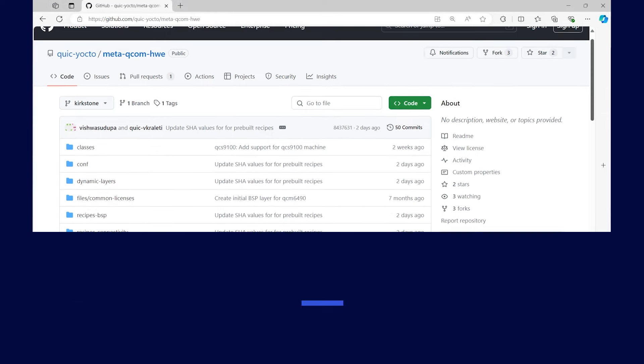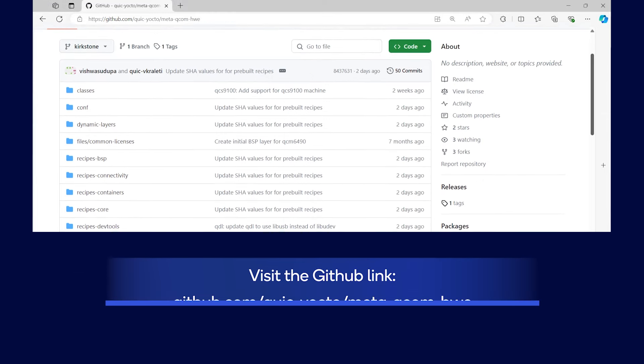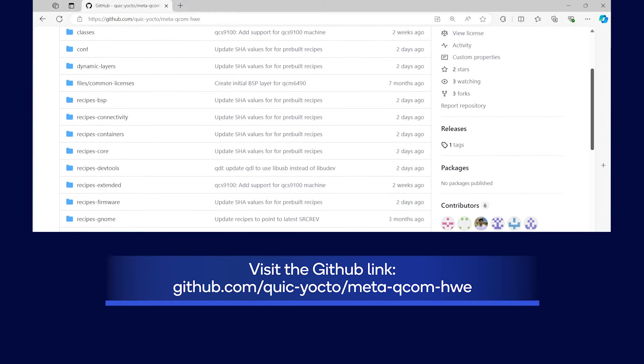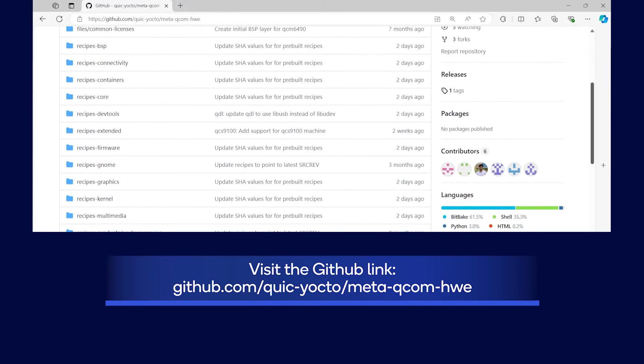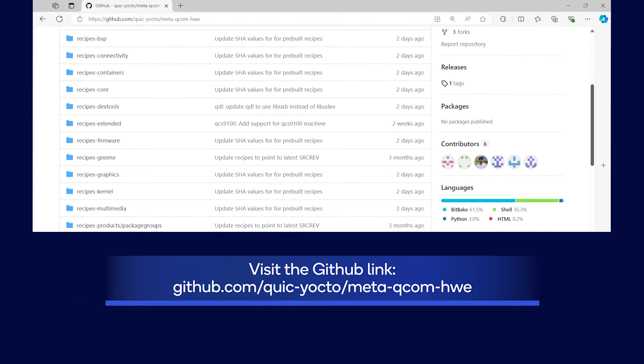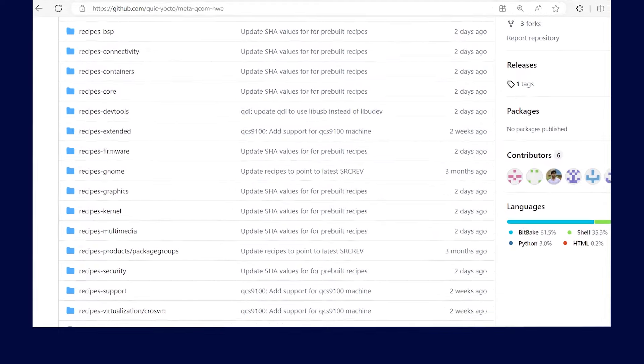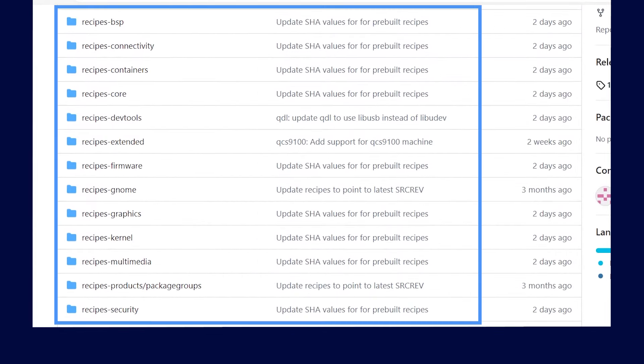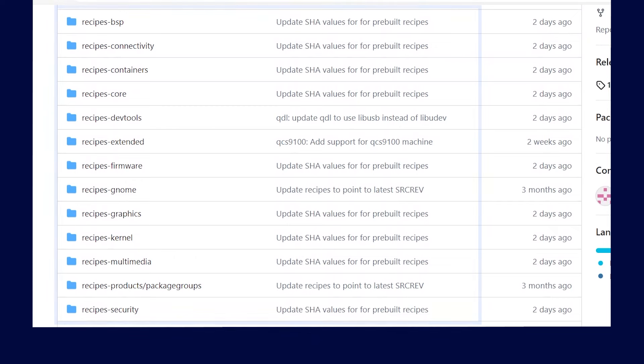You can find the MetaQcom HWE metadata layer on GitHub. Go to the GitHub site and you will see that the recipes are grouped under the various recipes-technology directories.